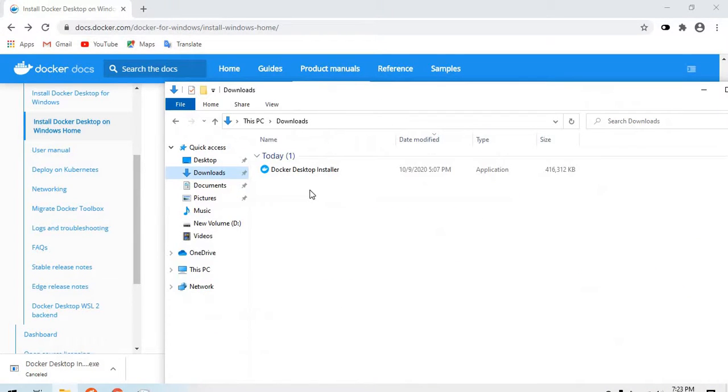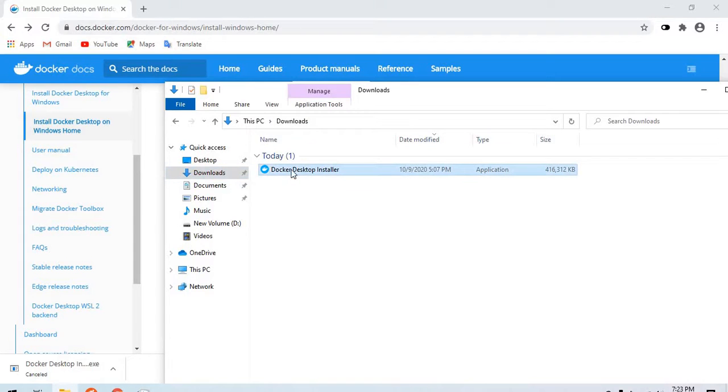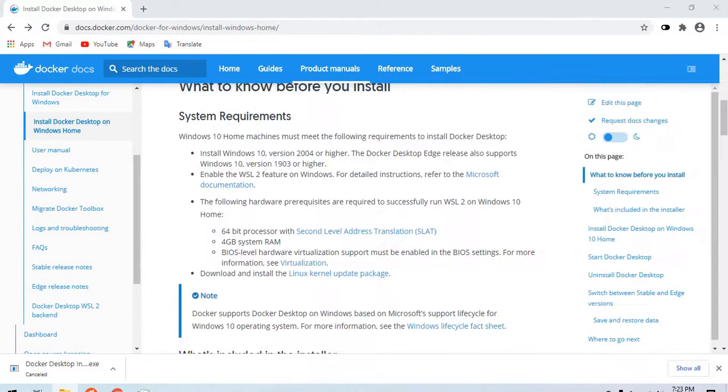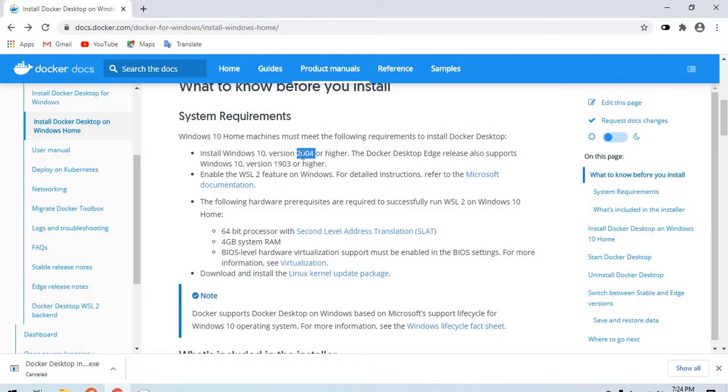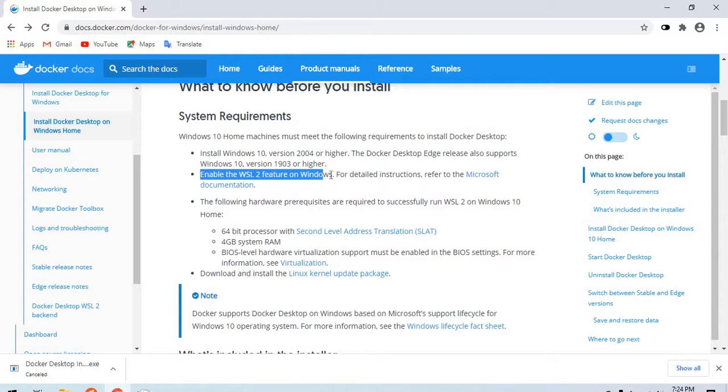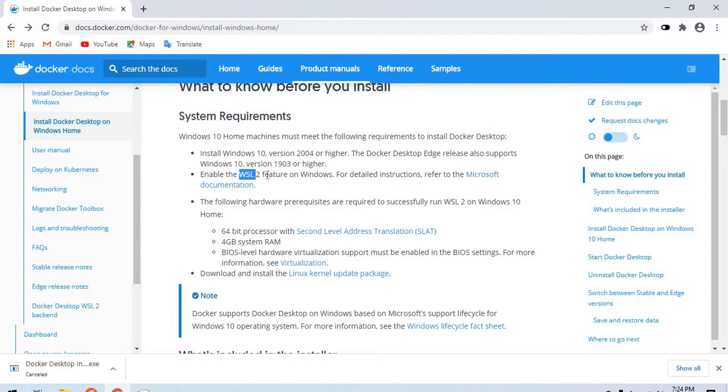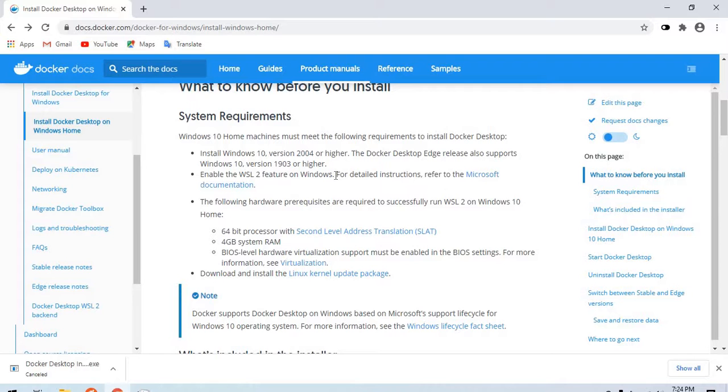If I head to my downloads directory, I have the Docker Desktop installer. We'll get back to it later. We see that for this installation, our Windows version was higher than 2004. We need to enable the WSL 2 feature on Windows. WSL 2 stands for Windows Subsystem for Linux. If you don't have it enabled, you can go to the Microsoft documentation and follow along. It's fairly easy.